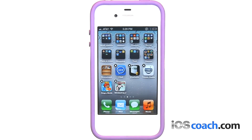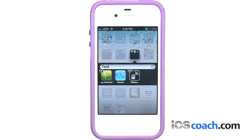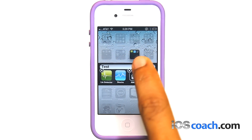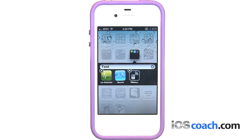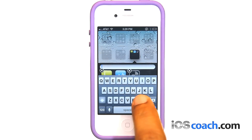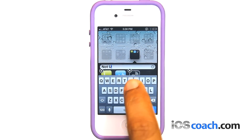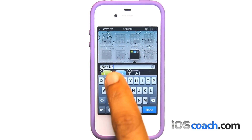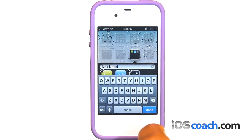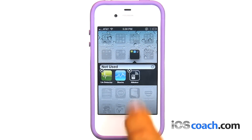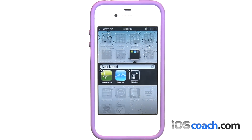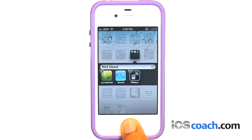To delete a folder, move all apps out of the folder — the folder is deleted automatically. To rename a folder, tap to open the folder, then tap the name at the top and use the keyboard to enter a new name. When you finish organizing your home screen, press the home button to save your changes.